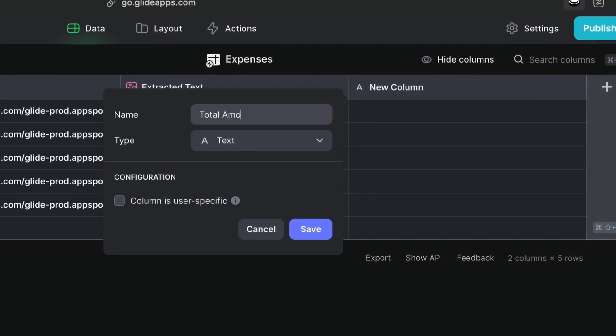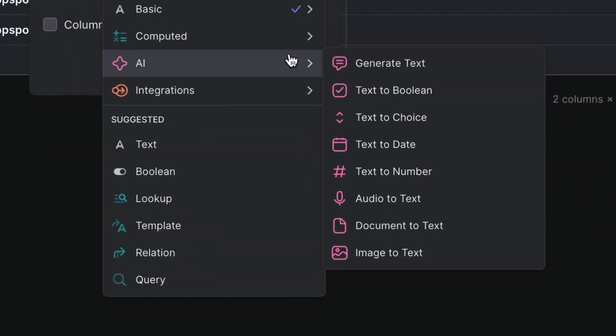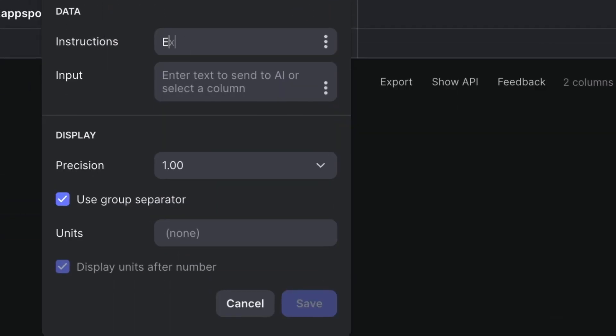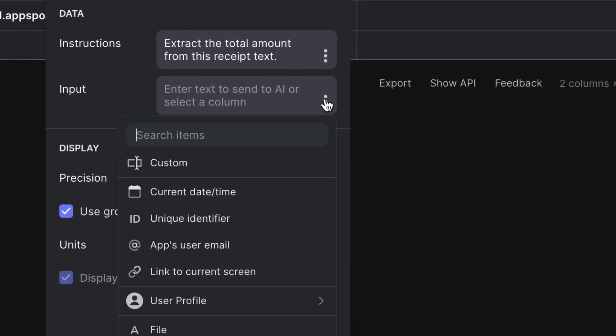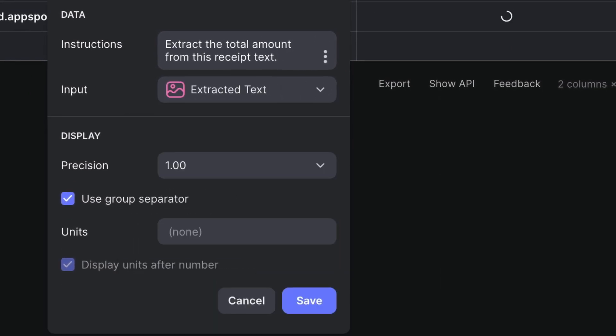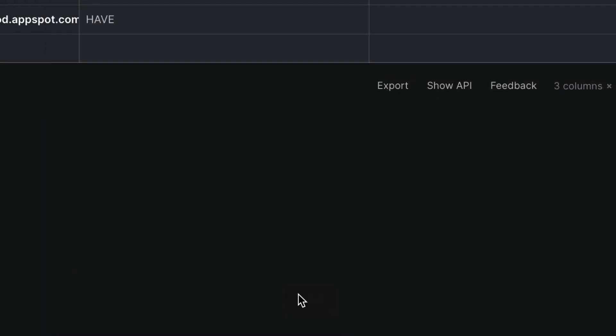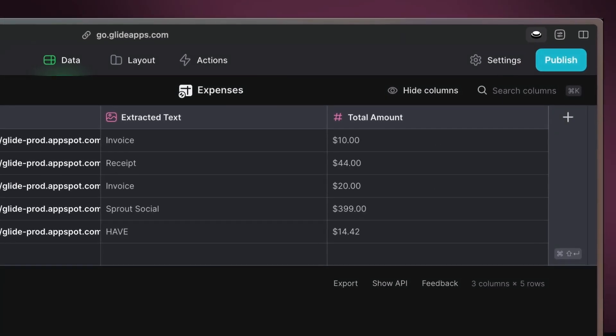Add a new column named total amount and use the text-to-number function. Instruct Glide AI to identify the total amount from the extracted receipt text, converting it into a numeric value for easy calculations.